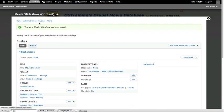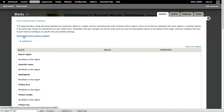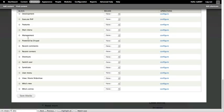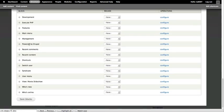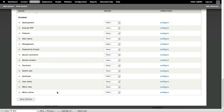And now go back to Structure, Blocks, scroll all the way down. And my View Movies Slideshow is here. I'm going to put it in the right sidebar again, and save the blocks.